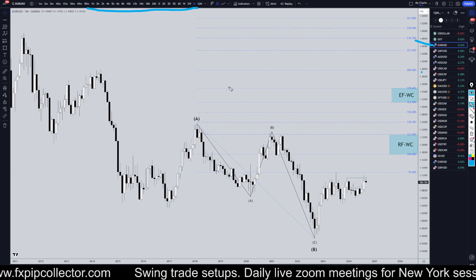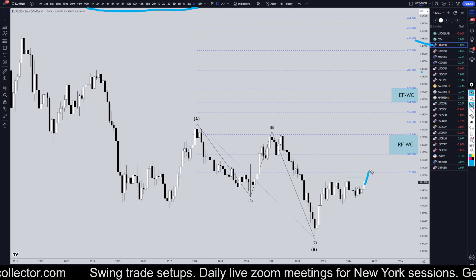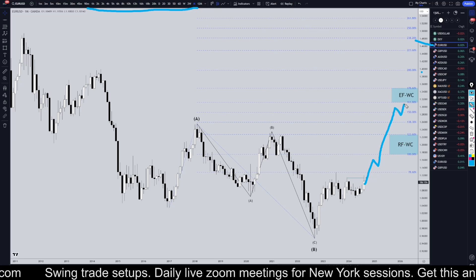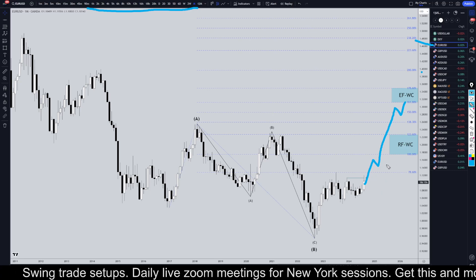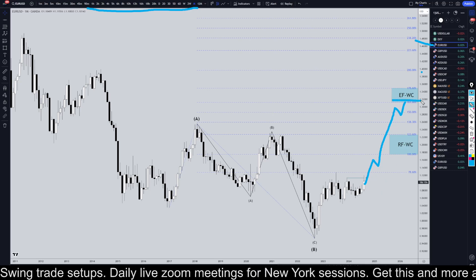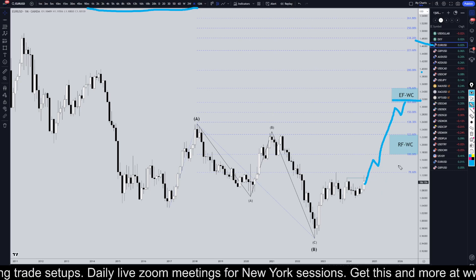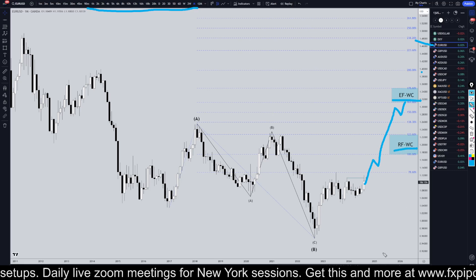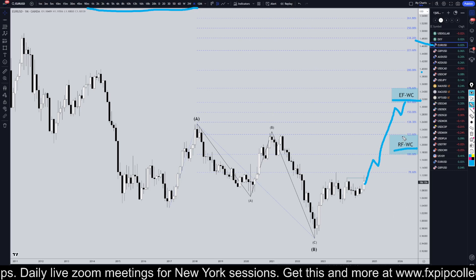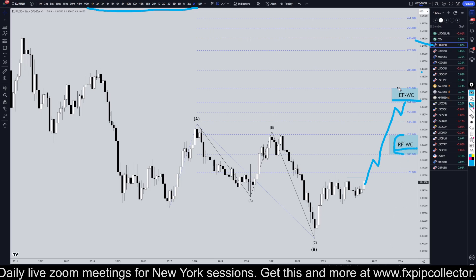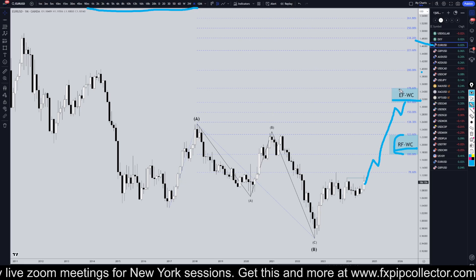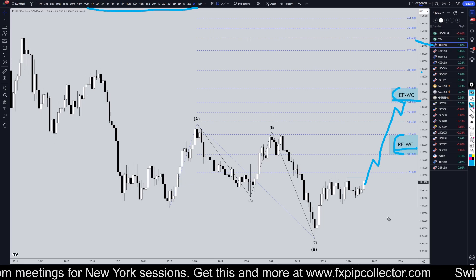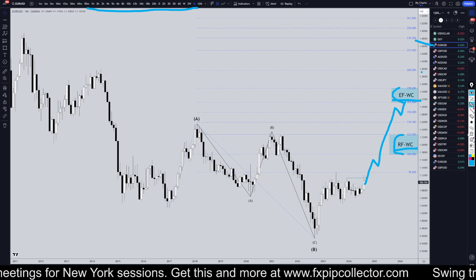On the US dollar monthly, I still think it's very likely to continue making its way up for an expanding flat wave C, or possibly a running flat wave C. These little blue boxes are my targets, depending on whether it's a running flat or an expanding flat.